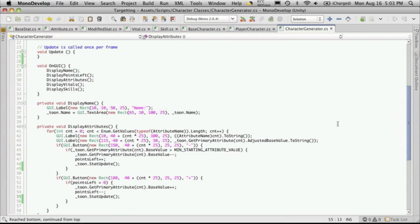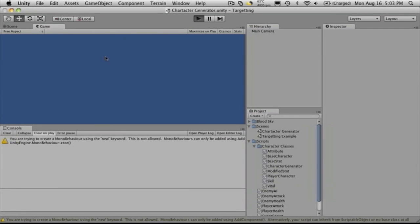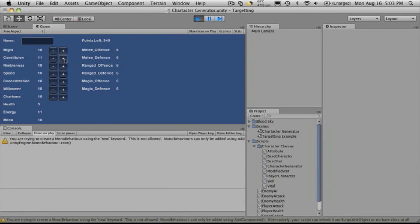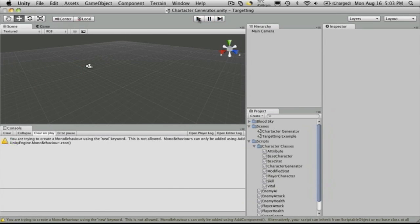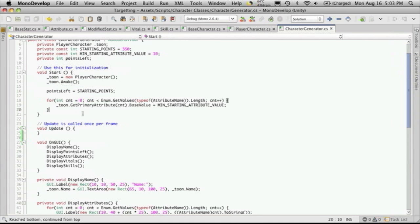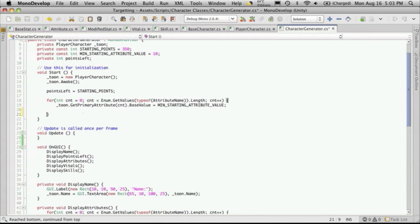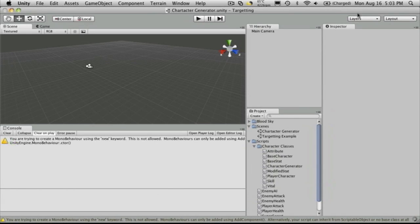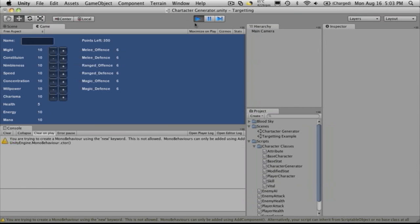I'll just save it and quickly check to make sure it's still working. It looks like we're going to want to call it once just to get it to initialize the first time. So we'll go up to where we're setting everything up and do it right after here — but that's in the for loop, so we want it right after the for loop. And there we go.